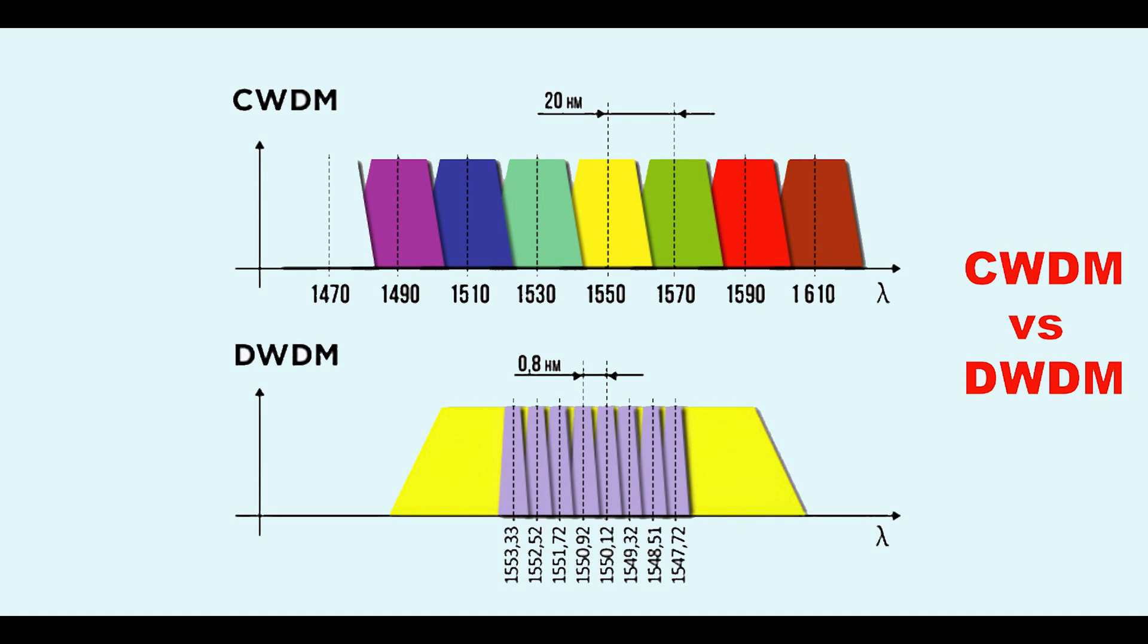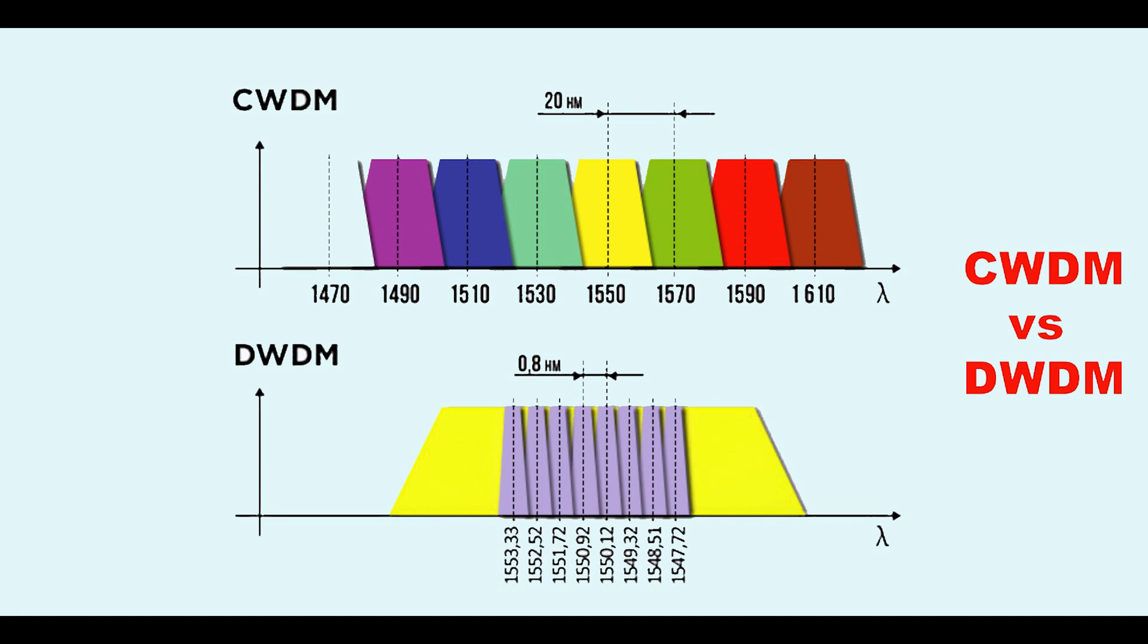One form of multiplexing optical signals is dense wavelength division multiplexing. This is a form of multiplexing optical signals that replaces SONET/SDH regenerators with erbium-doped fiber amplifiers EDFAs and can also amplify the signal and allow it to travel a greater distance. The main components of dense wavelength division multiplexing include a terminal multiplexer, line repeaters, and a terminal demultiplexer.